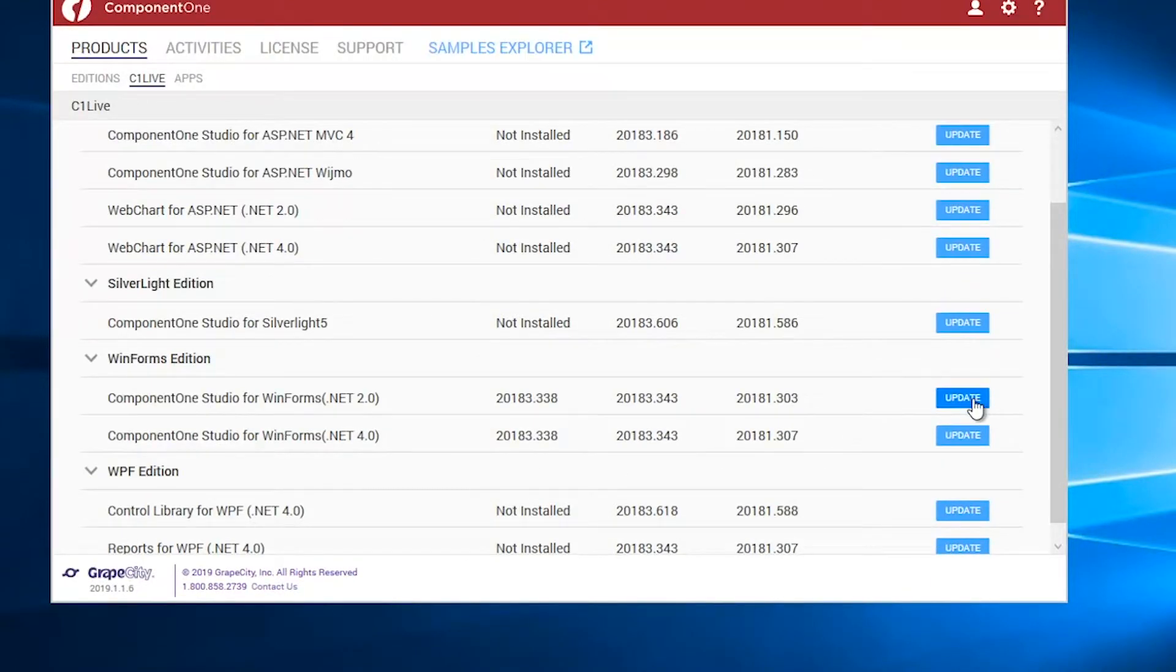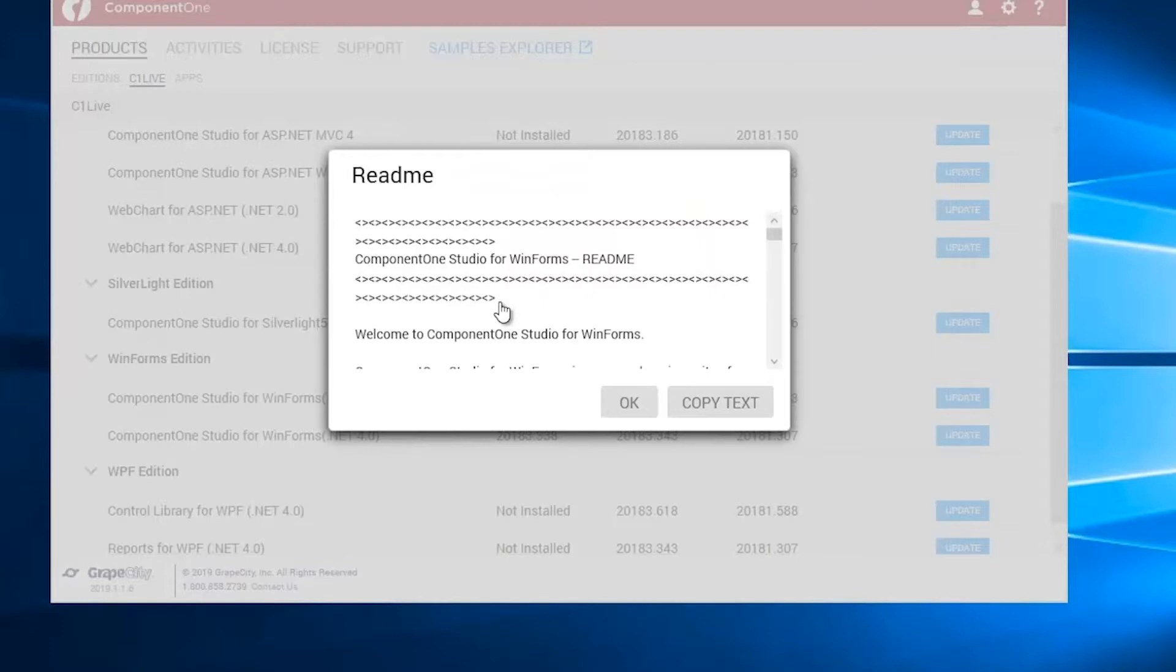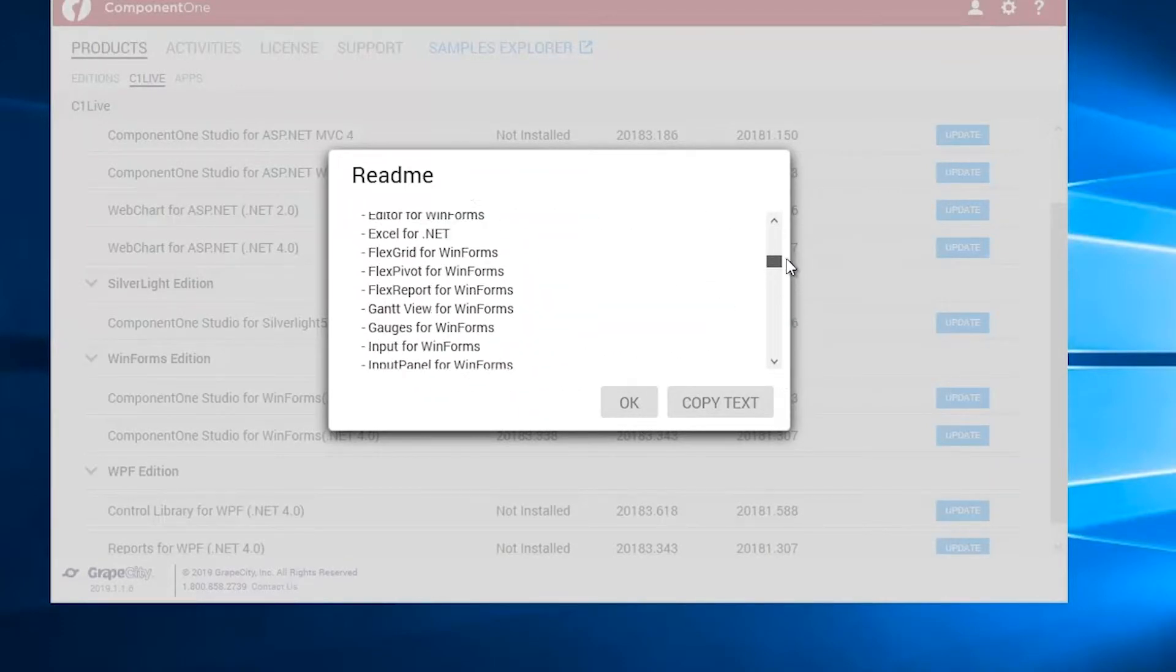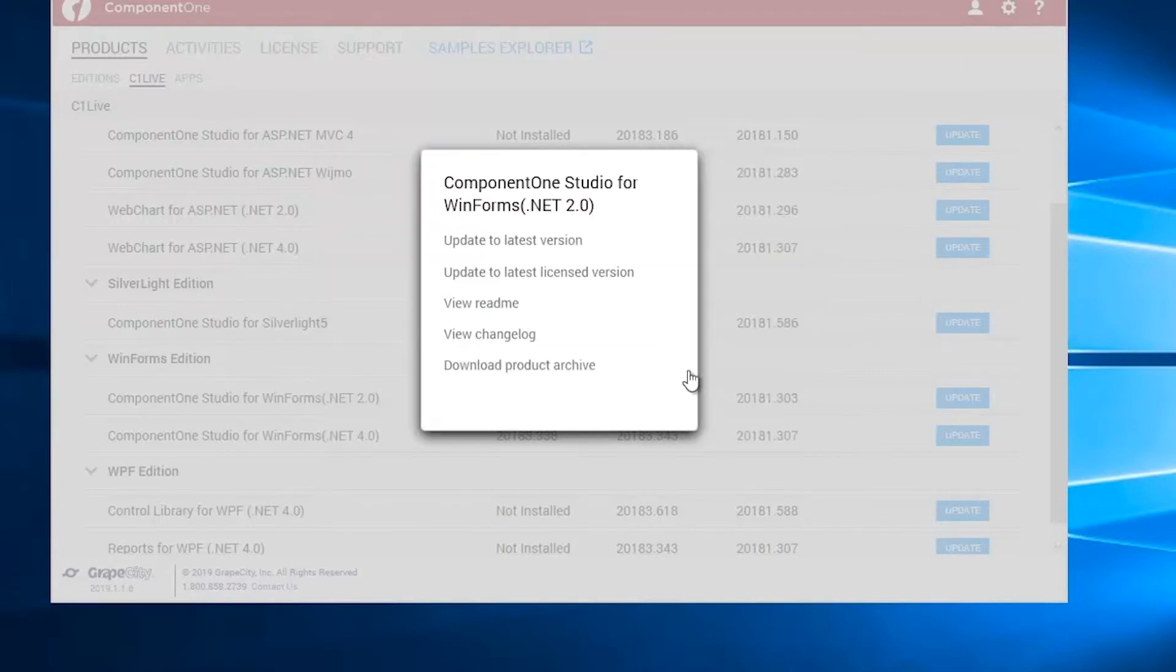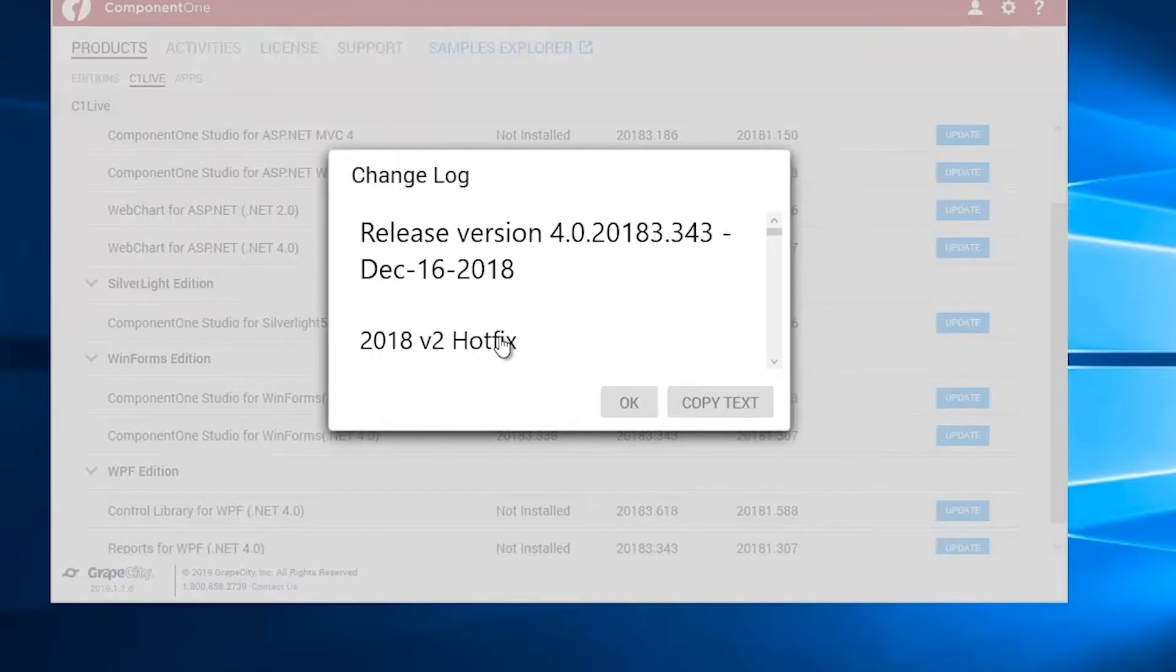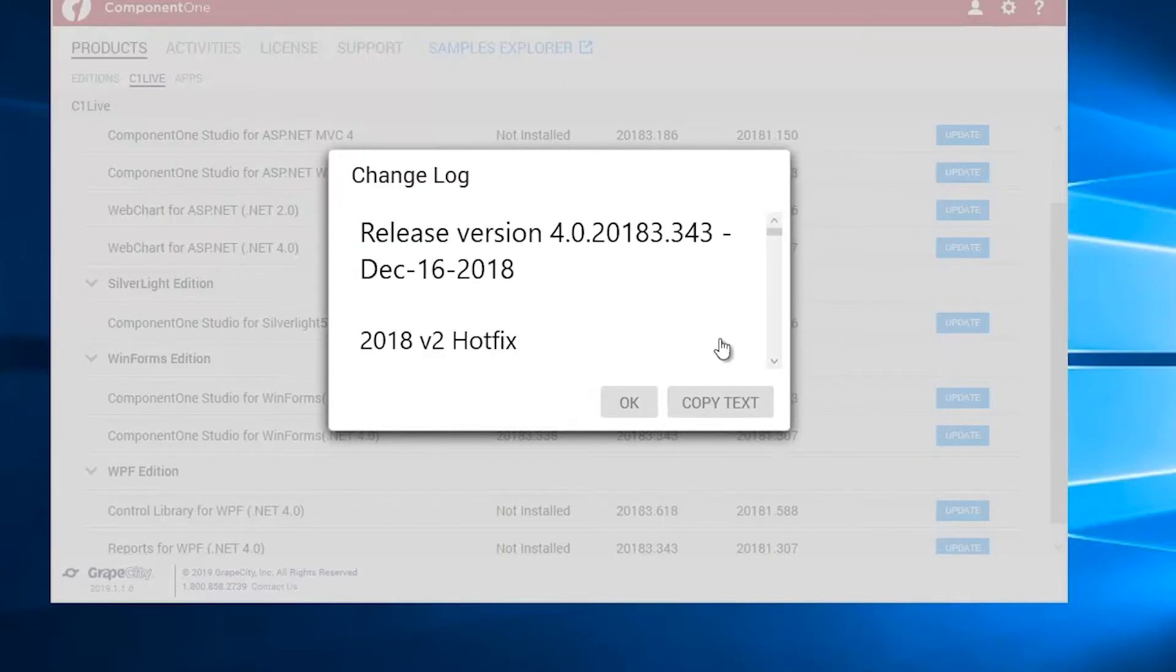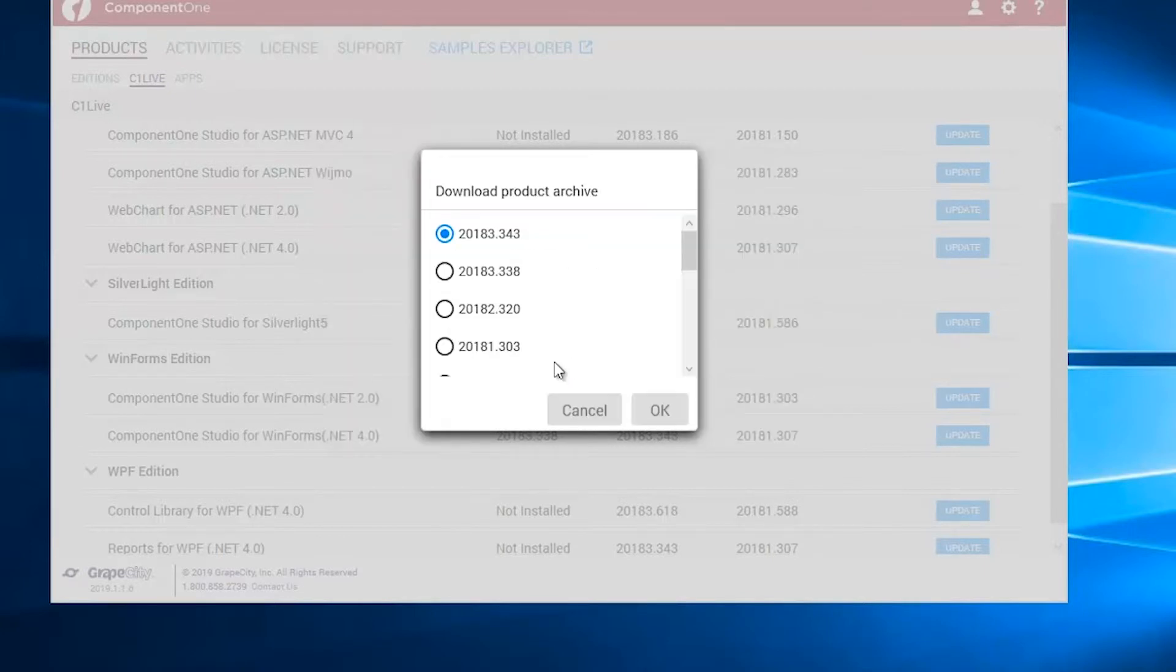You can download or update to a pre-release version of an installed edition using the C1Live submenu under the Products menu of the tool. You can also view the changelogs and readmes associated with the pre-release version using this menu. Once the update has been completed, you can view the details.